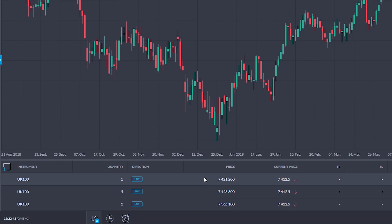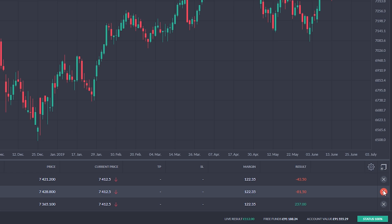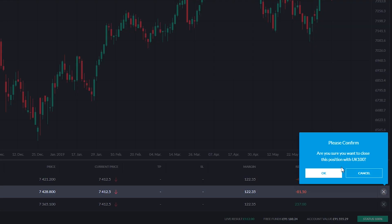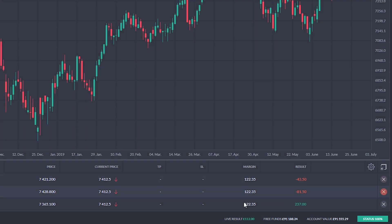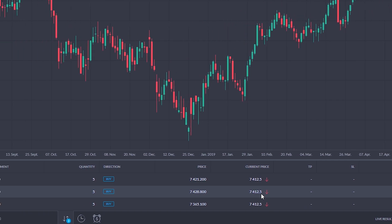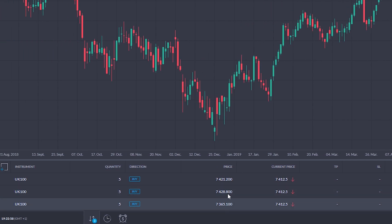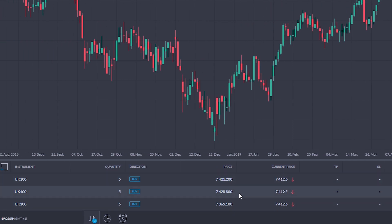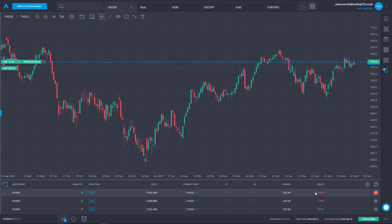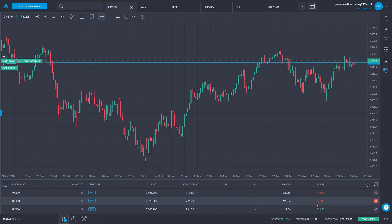This gives me the flexibility of picking and choosing which one of these I want to close. If I want to close the middle one, I can click it and it asks: 'Are you sure you want to close this position?' I can click OK to continue or cancel to not proceed. This gives me added choice and control over what profit or loss I actually realize.